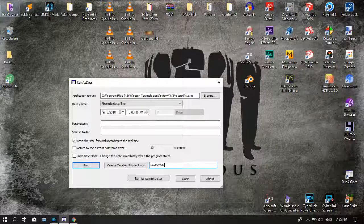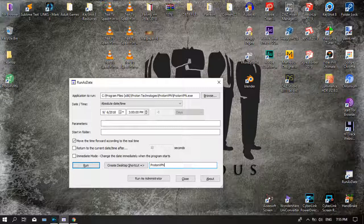Today, I will show you how to extend the trial days of your software applications. You can go to my description to download this executable file for free.